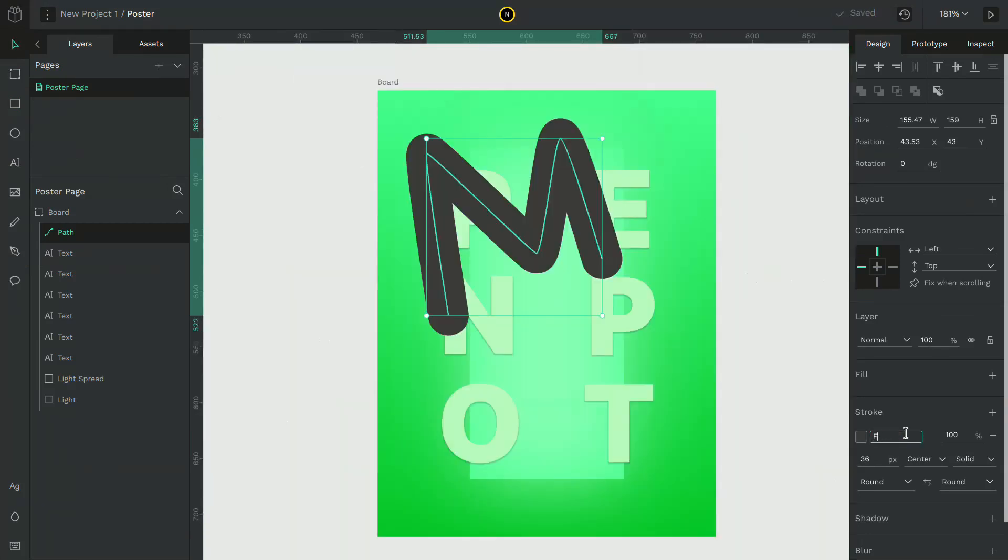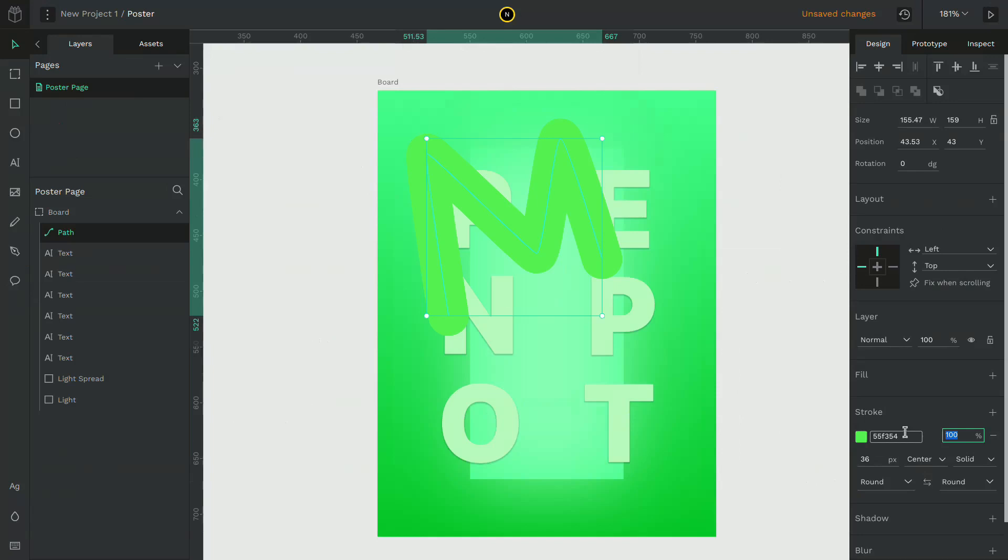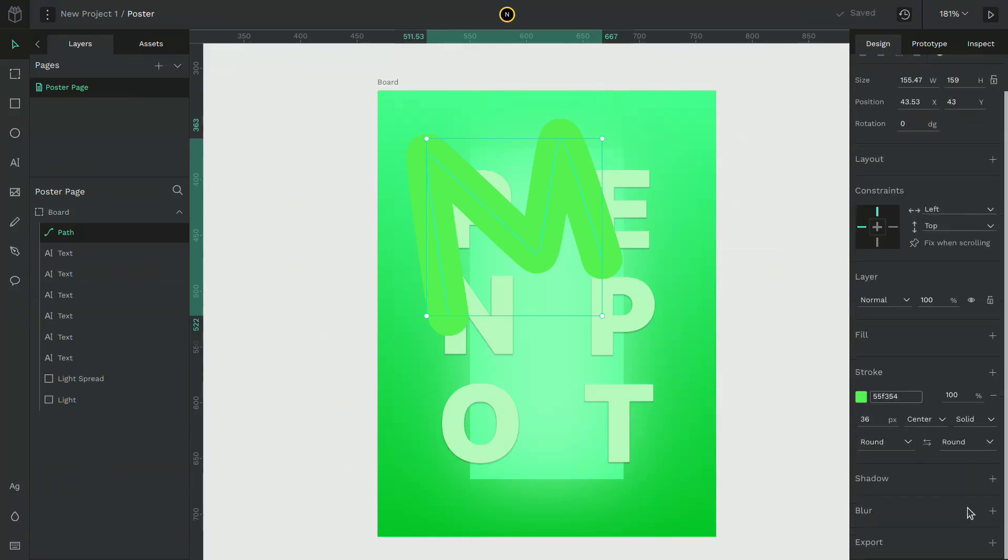Change the color of the stroke and give it an inner shadow.